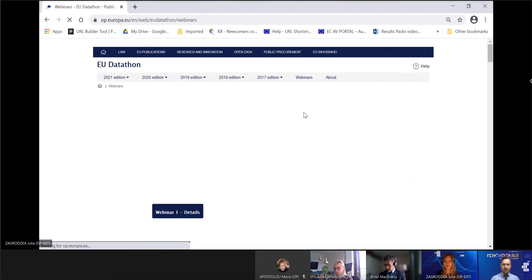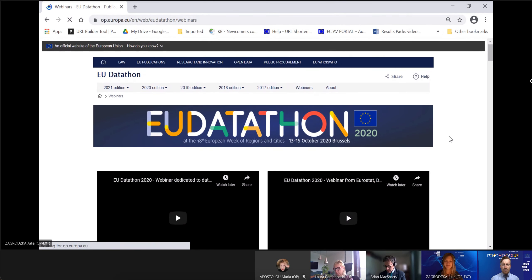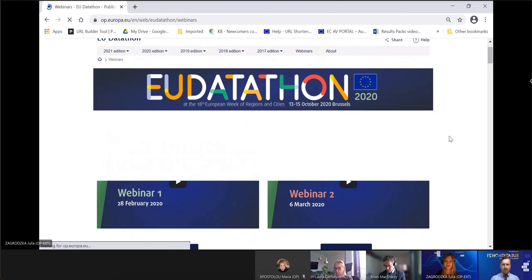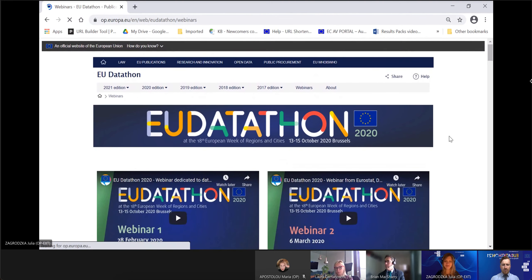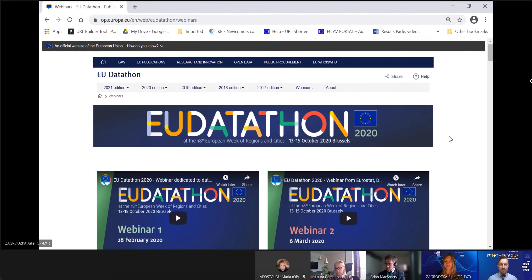Not only the webinars of this year's edition but also all the previous webinars, so feel free to browse and get inspired — the purpose of the webinars is to find inspiration and learn about datasets corresponding to the thematic challenges. Our today's guest is Brian McShary from the European Environment Agency, who will present datasets you might want to use when addressing the first challenge, a European Green Deal. Brian, the floor is yours.